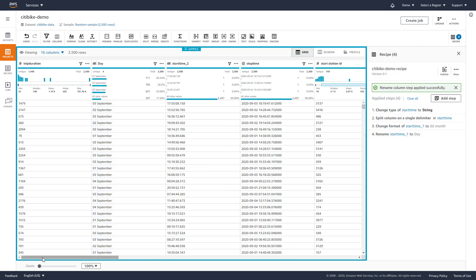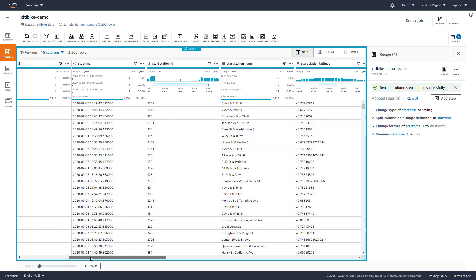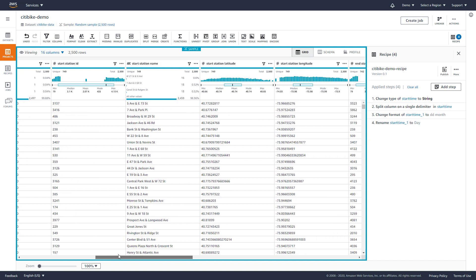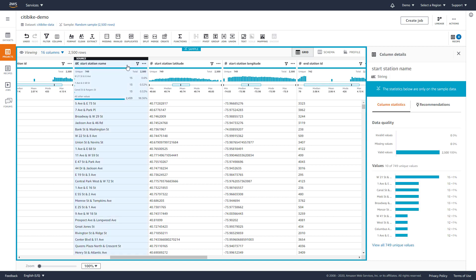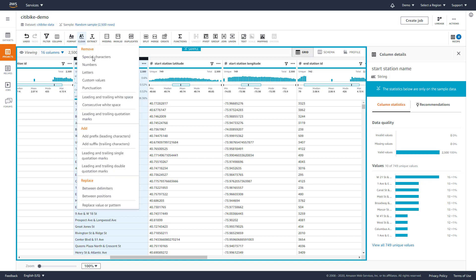Data cleaning is an important part of the data preparation process, and DataBrew makes it easy to clean data. You can see that the start and end station names contain ampersands that can't be processed in our data analysis. We'll clean the data in this column by removing any special characters.